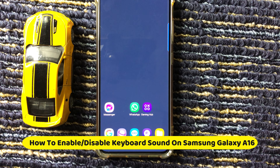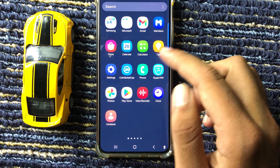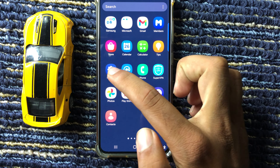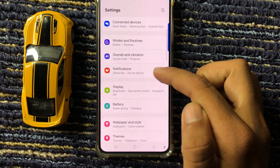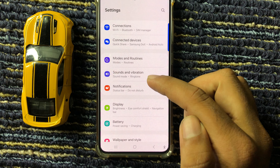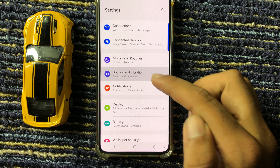Hello friends, in this video I will show how to enable or disable keyboard sound on Samsung A16 5G. First of all, open the Settings app and scroll down, then select Sounds and Vibration.